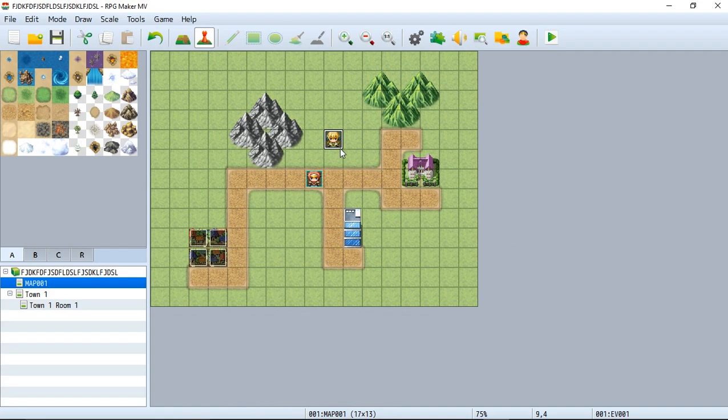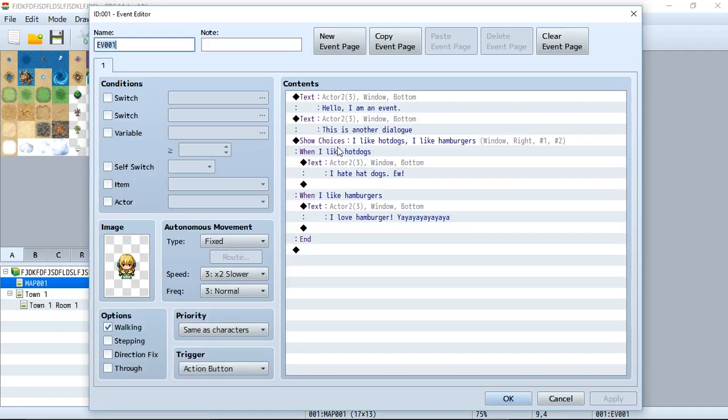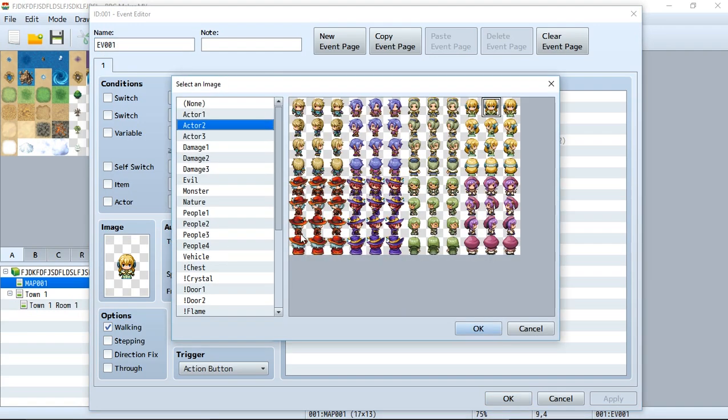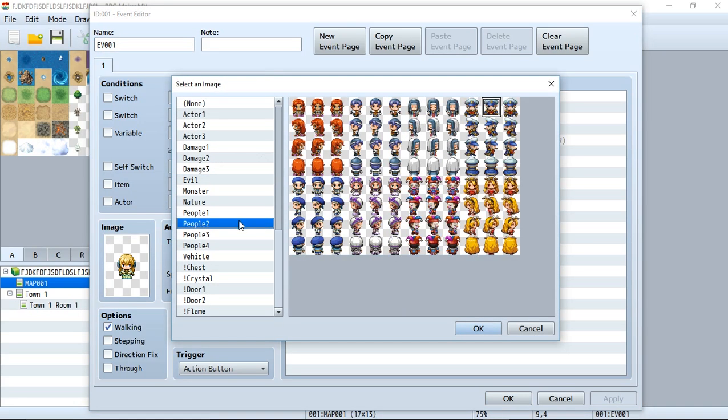So here we have our original first NPC. If we go in here we'll find our image, and if you recall correctly we can go through all these images and select whatever person we want to use for our NPC.